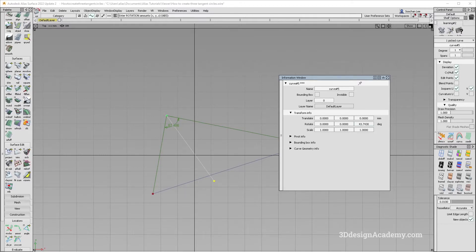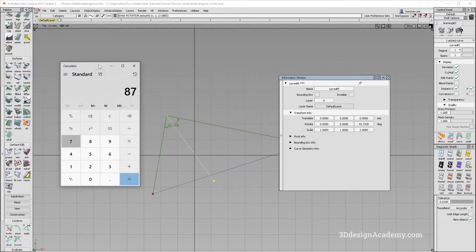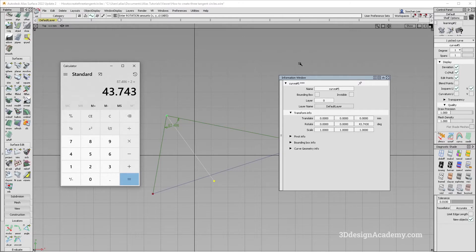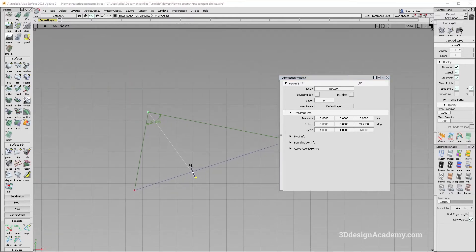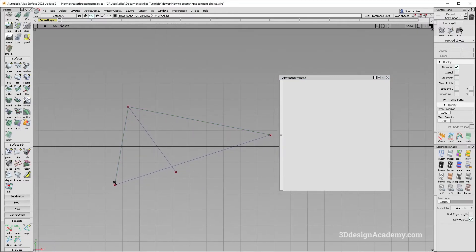Just in case, I'm going to just check it with the calculator. 87.486 divided by 2, 43.743. Okay, so that's perfect. That's one angle.